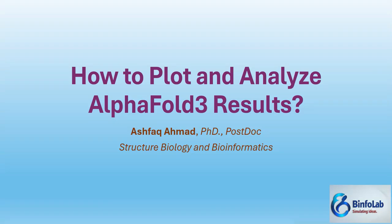Hello everyone, my name is Ashfaq Ahmad and I work in the field of Structure Biology and Bioinformatics. Today I am going to show you how to plot and analyze the results achieved from AlphaFold3.